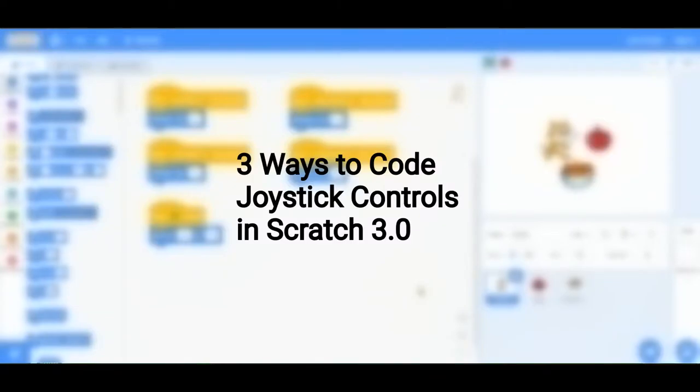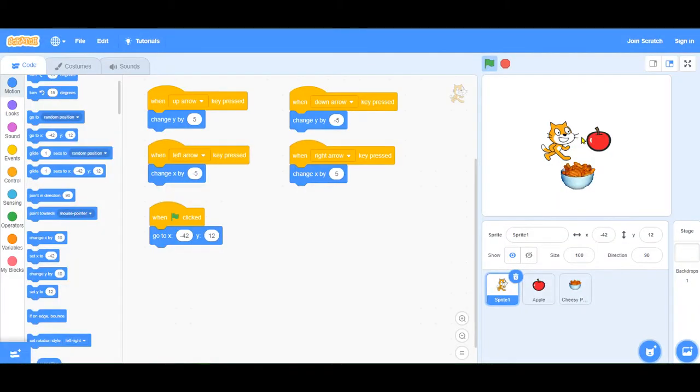Hi everybody. We're going to look at three different ways you can code joystick controls in Scratch and compare them. We have three sprites here and each one is coded differently.